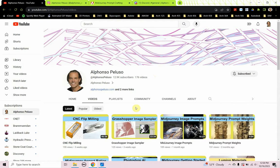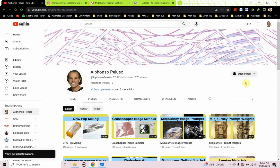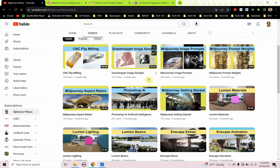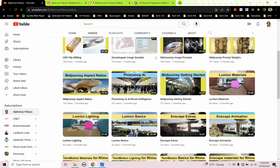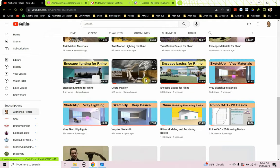Before we jump into that, if you haven't subscribed to my YouTube channel, what are you waiting for? Click on the subscribe button and then click on the bell to receive all notifications and see what I'm up to. If you're into digital design, there is something here for you.